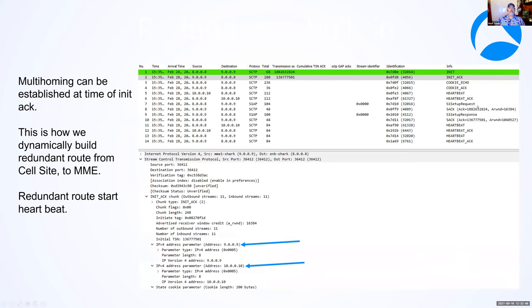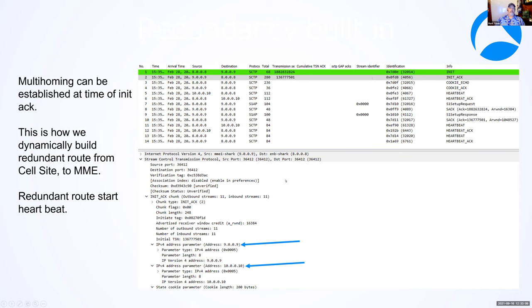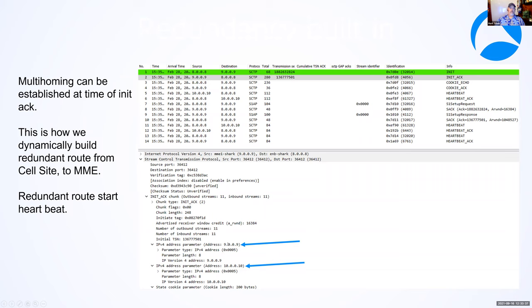The first message here is the init. I don't know if you can see my cursor here, but it's highlighted in the green packet. This is just a single cell site talking back to the core, saying that it wants to start an establishment. Now, the MME, which is the first side of the core, will respond back to the ENOB or the cell site with an init ack.